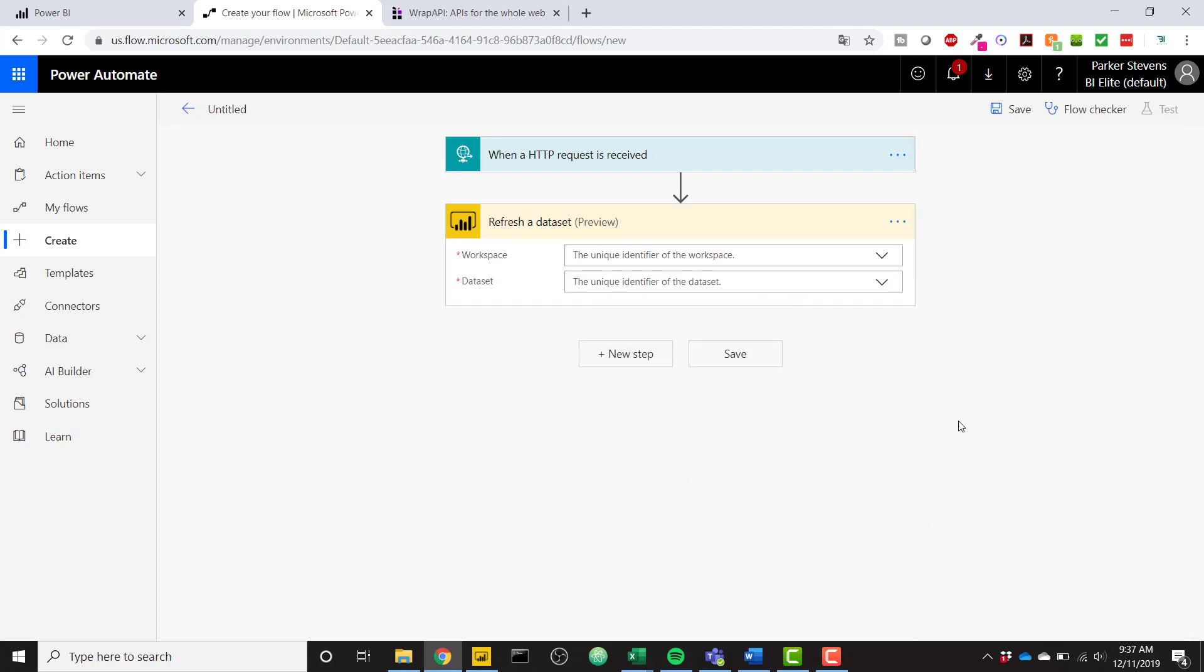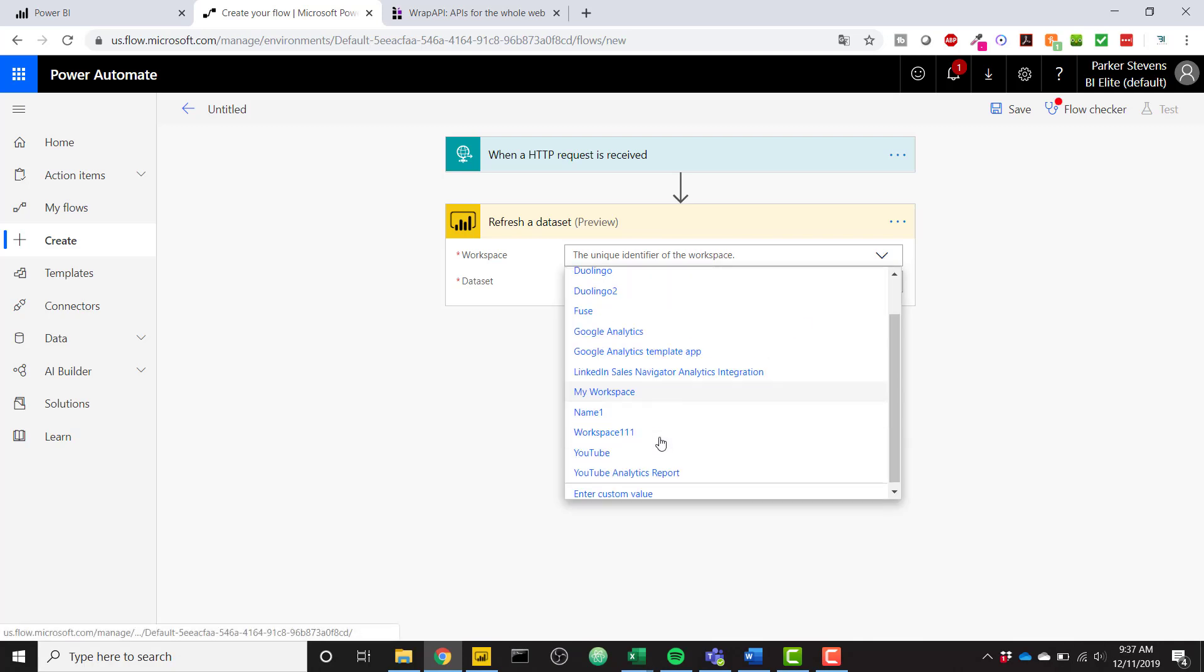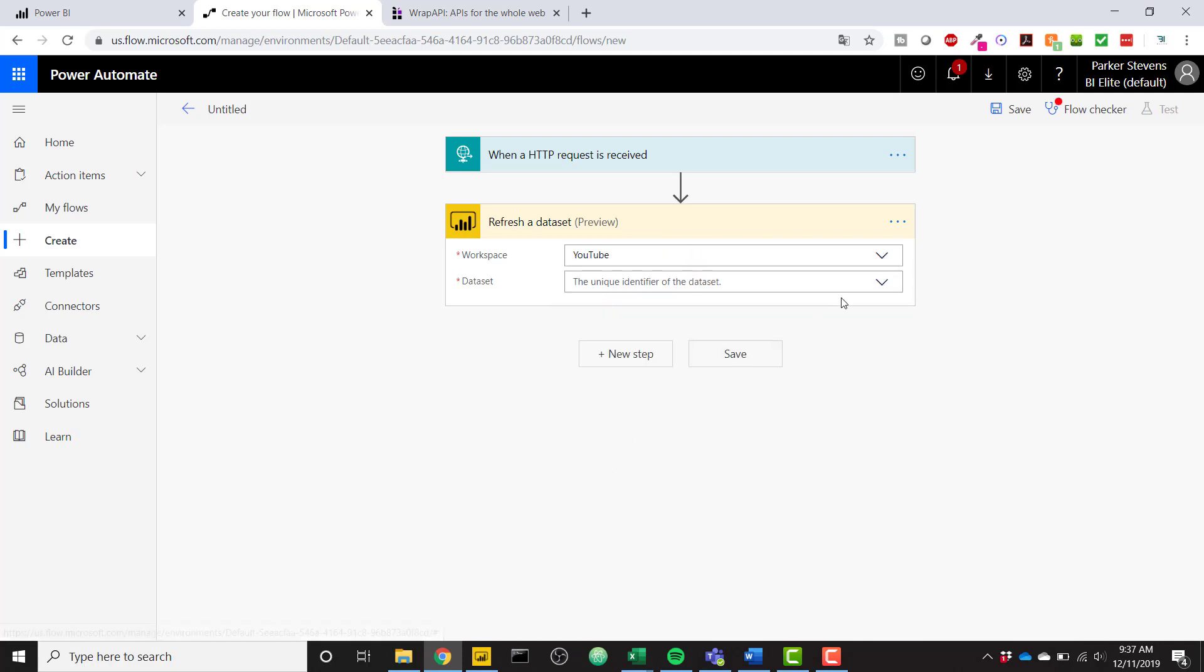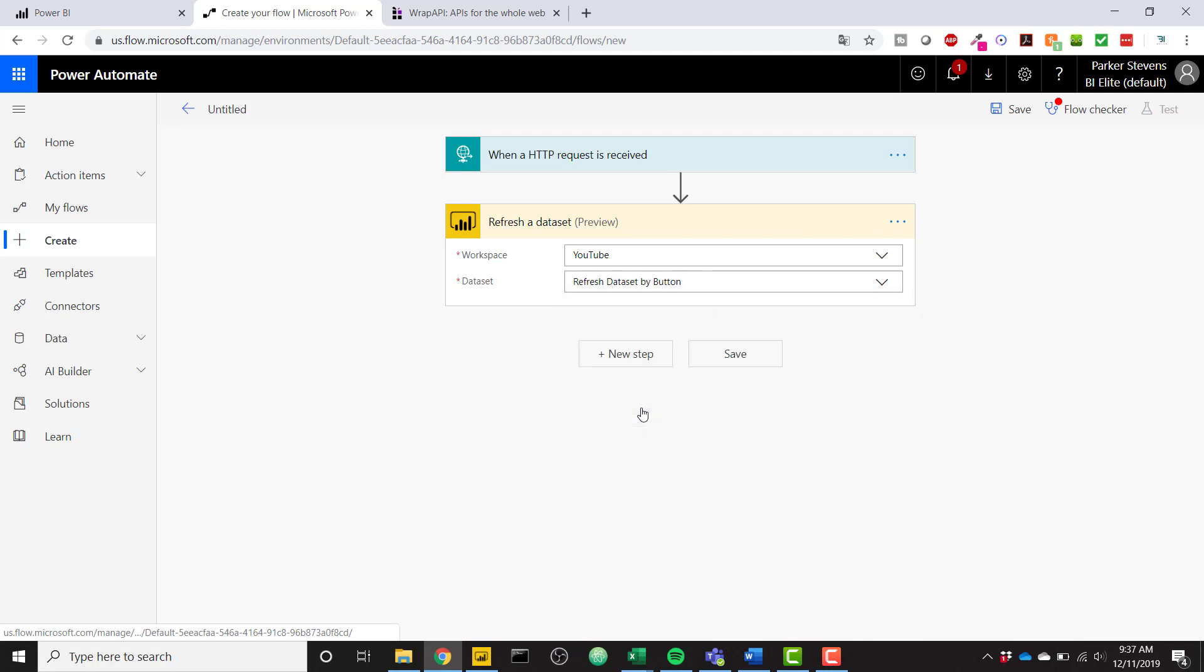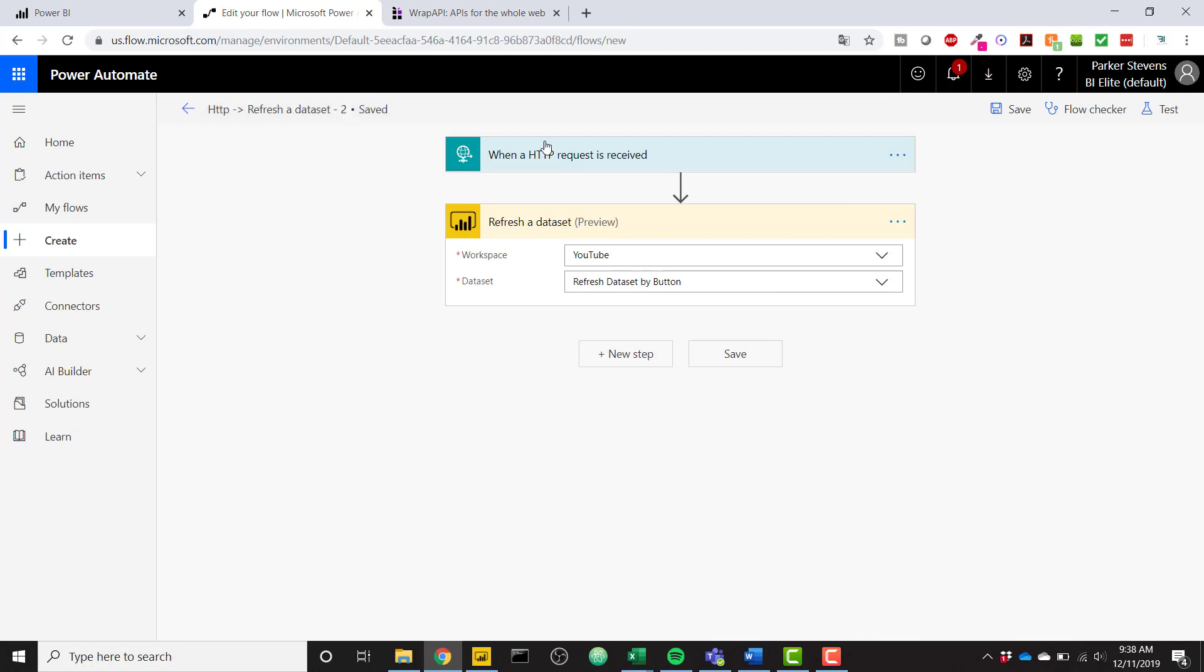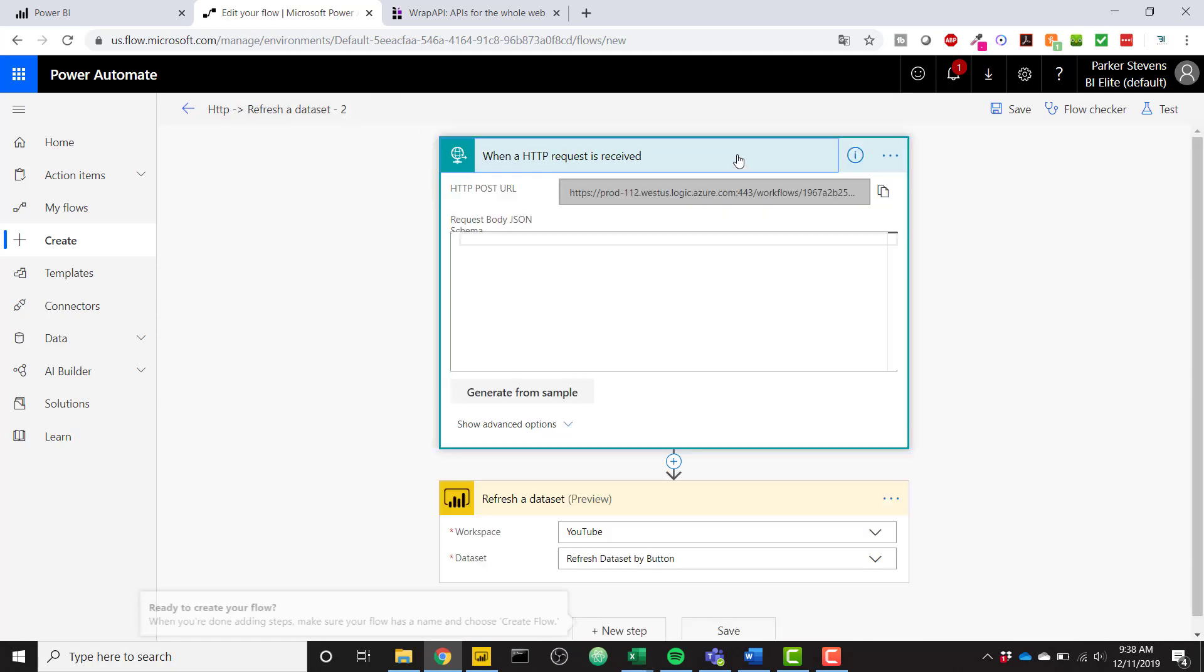Let's click new step and search for Power BI and it's going to show you a refresh a data set option. So click that one and you have to select your workspace. My workspace is called YouTube. My data set is that refresh data set by button and that's all you have to do. Click save and it's going to save. And once it's saved,